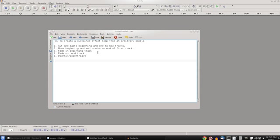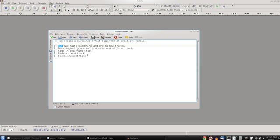Basically move the beginning and end tracks to the end of the first track, so they start when the first track ends. Because you're cutting them here, that's going to shorten the initial sample by the length of the beginning and the ending tracks. Next up, number three, you fade in the separate beginning track that you would cut and paste into a new track. Then you similarly fade out the end track, which is the end of the original sample that you would cut out and paste into a new track. And then you just save it. That's pretty much it.